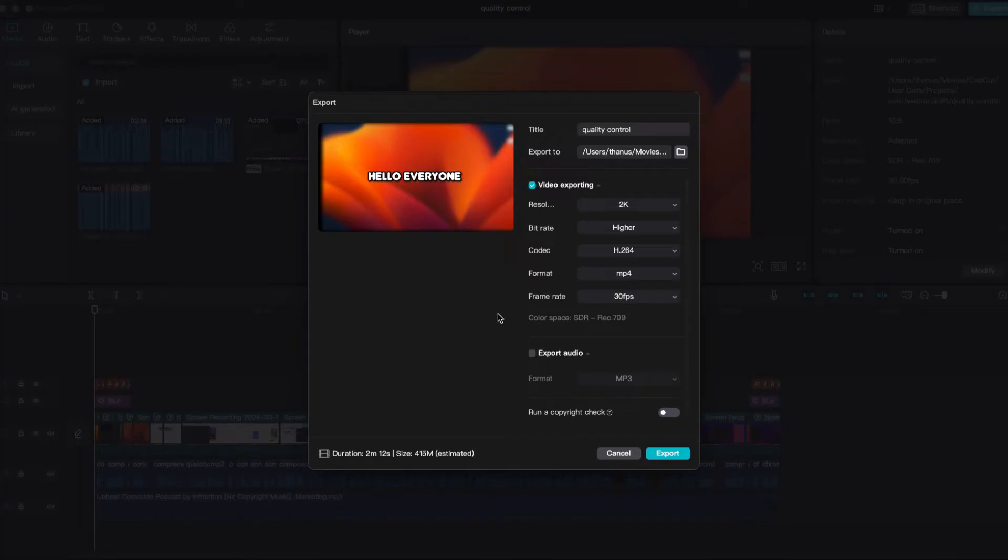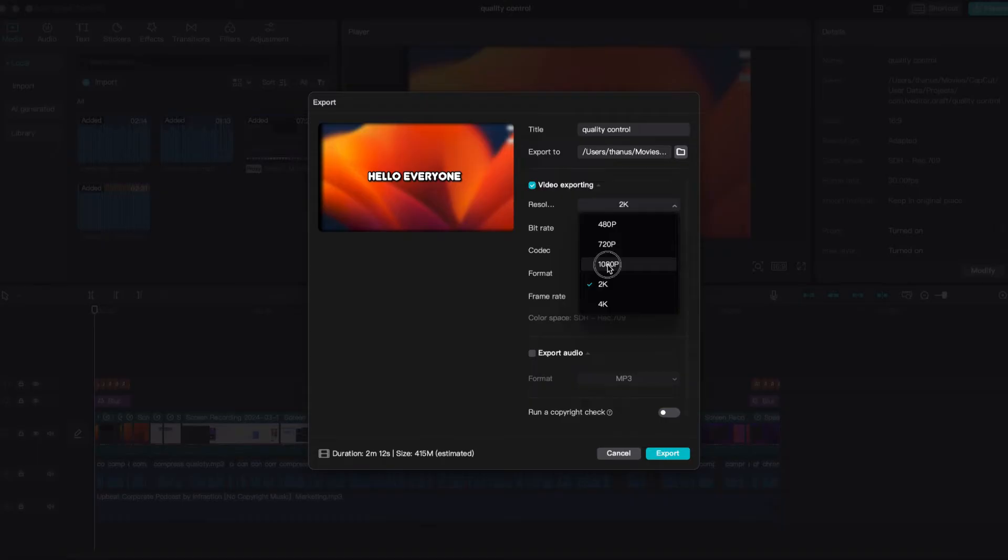To compress it without losing any quality, I'll adjust the resolution. Currently, it's set to 2K, so I'll reduce it to 1080p. Reducing the resolution will decrease the file size.